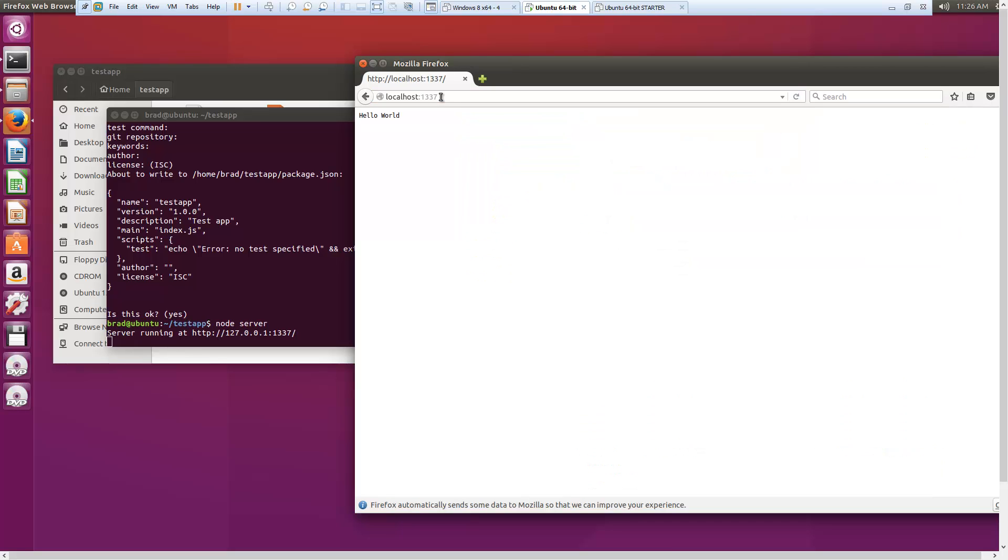So that's how you can install Node.js on Ubuntu. Very, very simple. Leave a like, subscribe, whatever you can do is great. Thanks for watching.